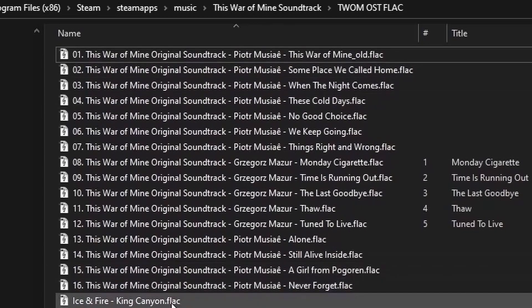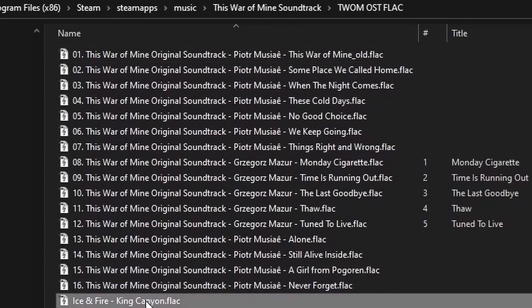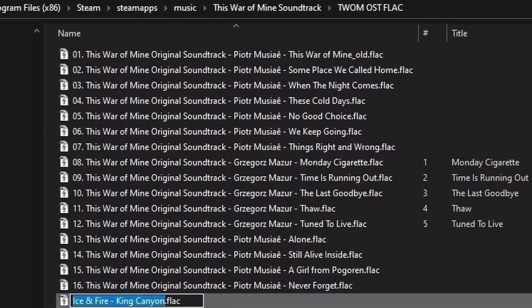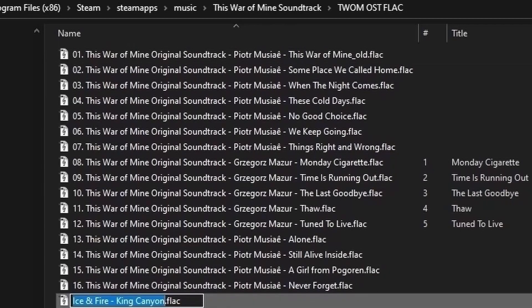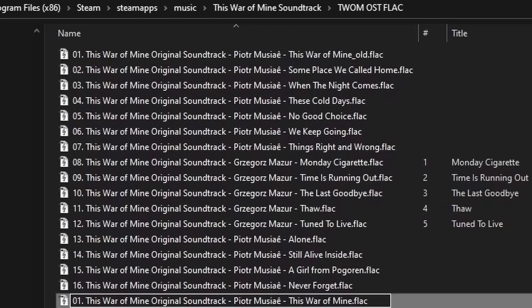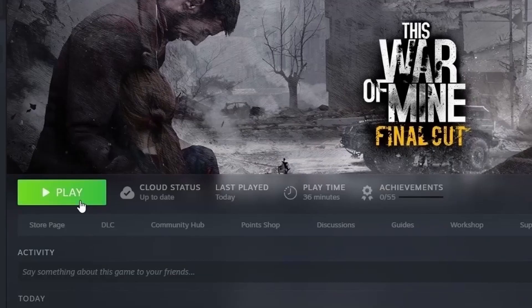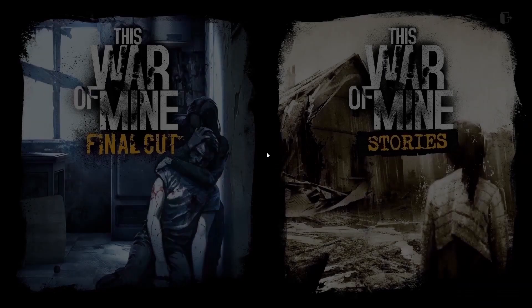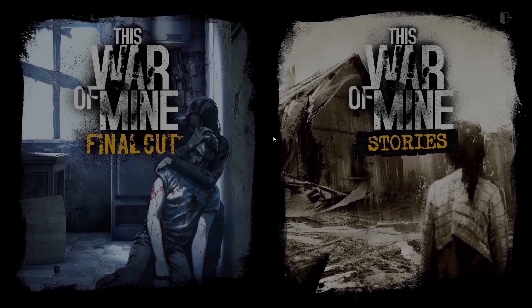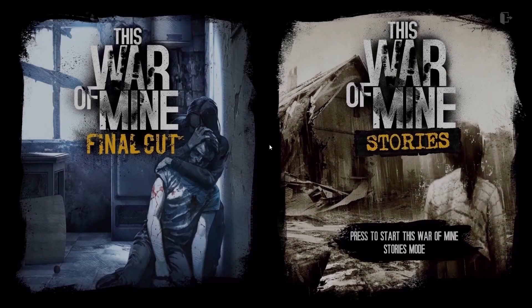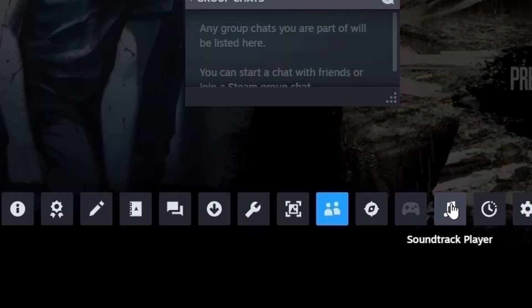Then rename your song to the original soundtrack name. Then finally, launch your game via Steam. Press SHIFT and TAB to bring up the overlay. Then select the soundtrack player and play your songs.